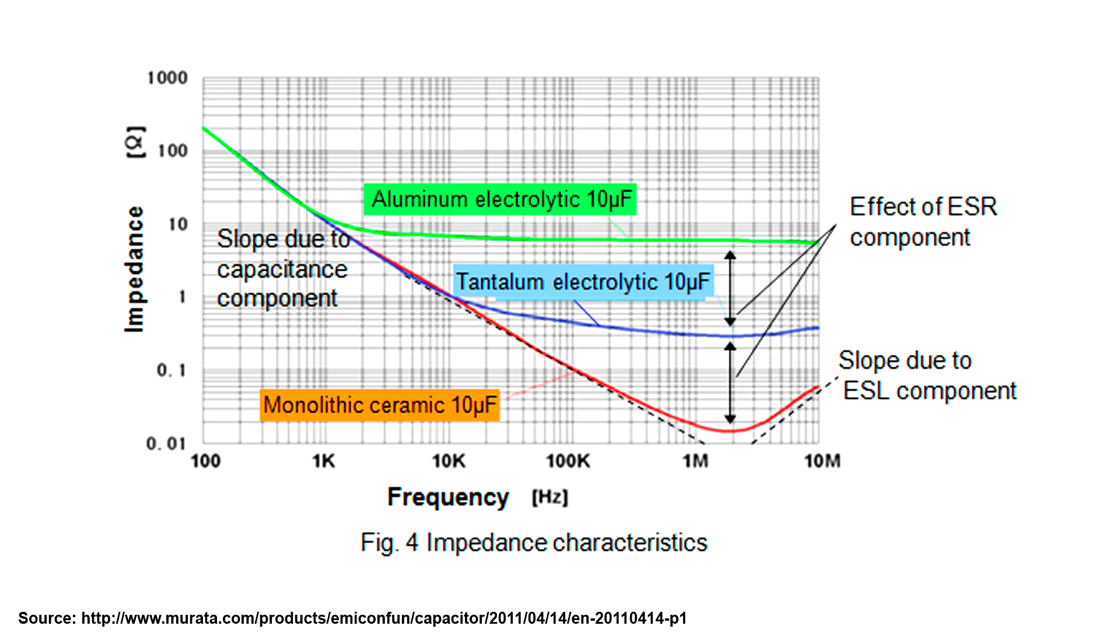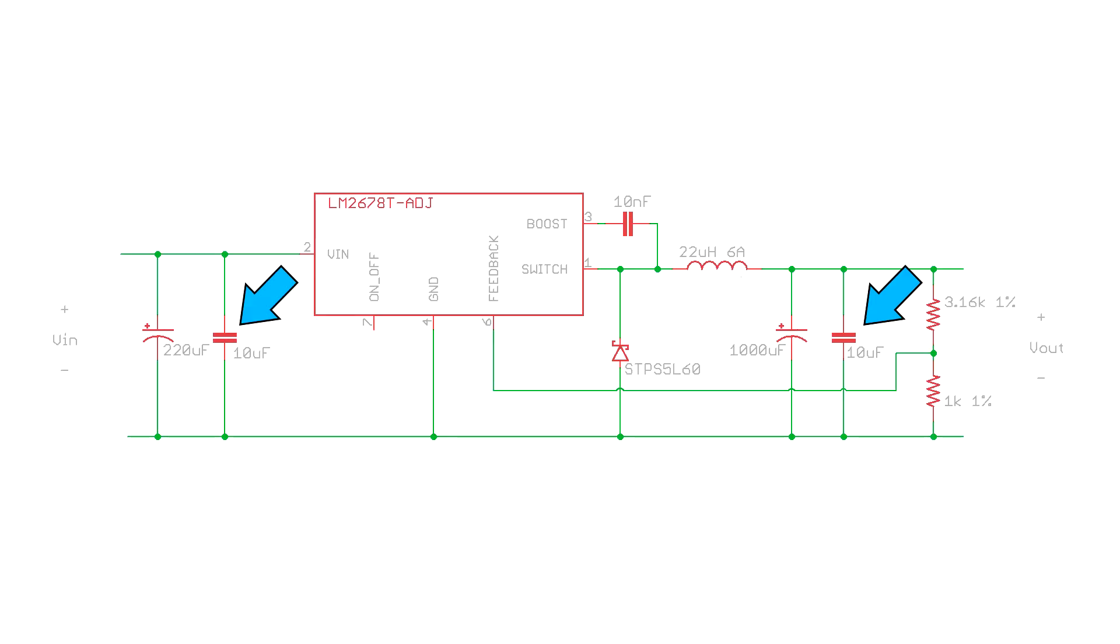Electrolytic capacitors are basically useless at filtering out high frequencies, and that's why in switch mode power supplies they either use ceramic or tantalum capacitors, or sometimes designers put electrolytic and ceramic in parallel to cheaply get a combination of high capacitance and low ESR and low ESL.